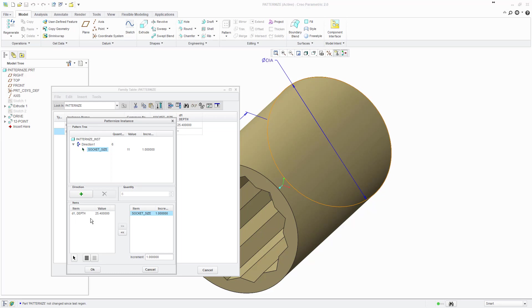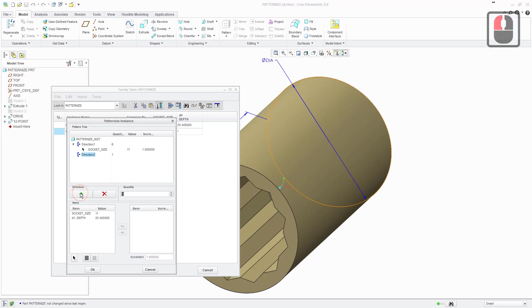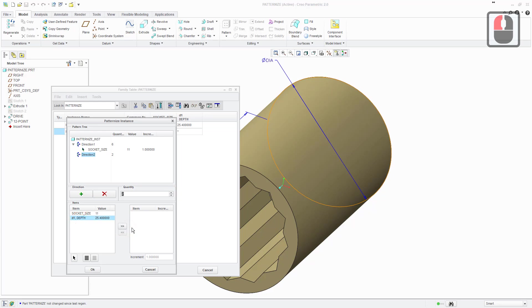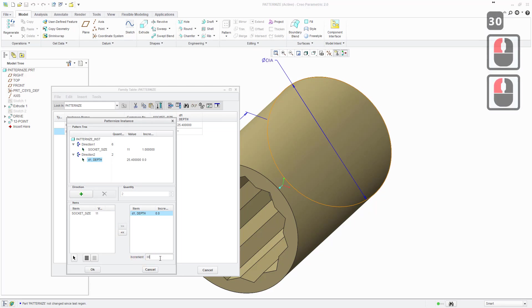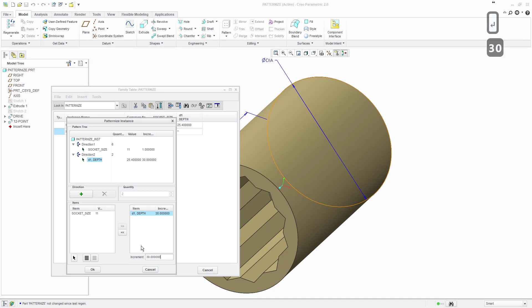Next we're going to vary the depth. We click the add arrow, select a quantity of 2 for this item, select depth from the left-hand list and add it across to the right-hand list, and set the increment to 30. You can see that's shown up in the table as well.